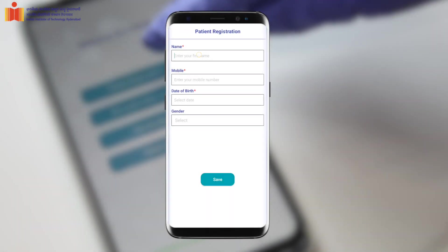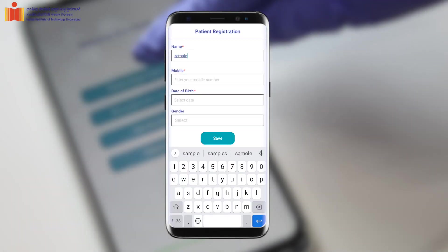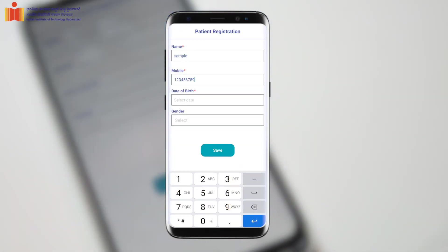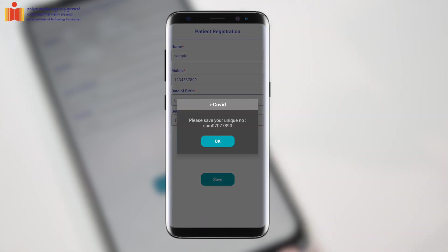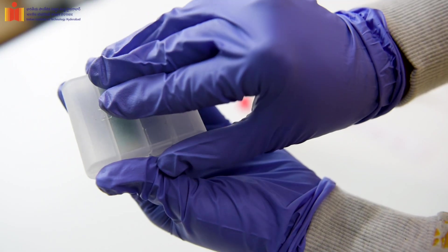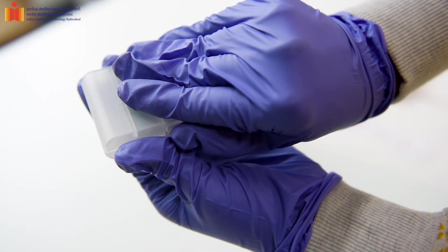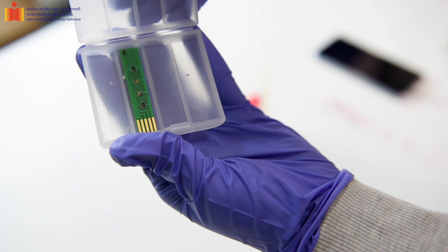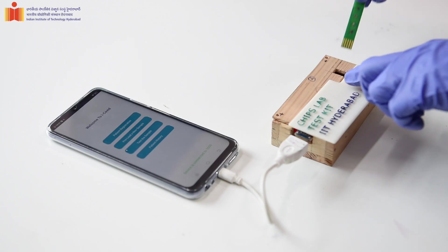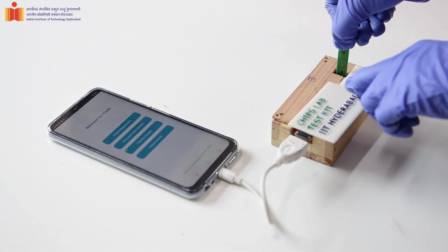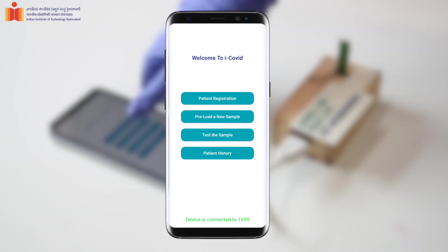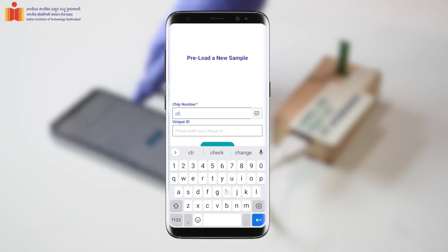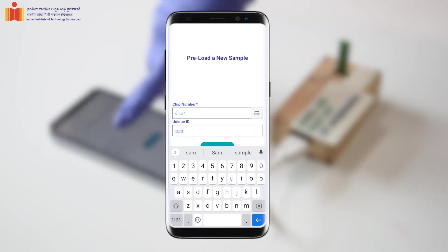Start by registering the patient details and note down the auto-generated unique ID. This is the Covi Home test chip. Load the chip onto the test kit, press the preload sample button, and enter the chip number and unique ID to record the reading.